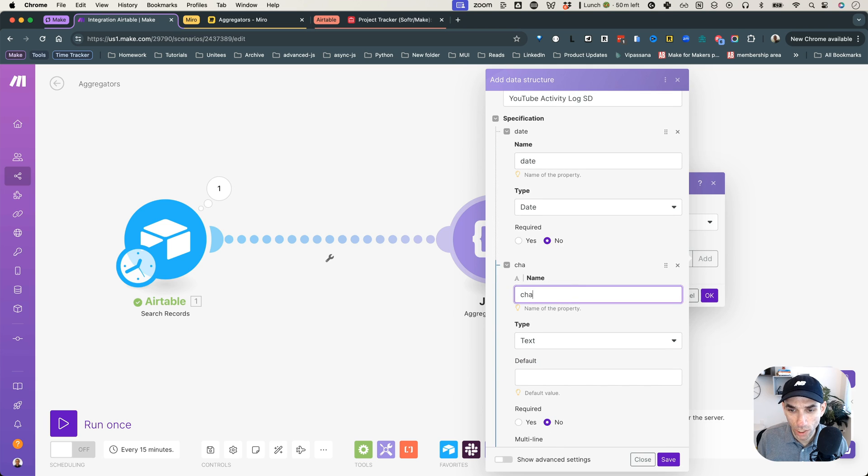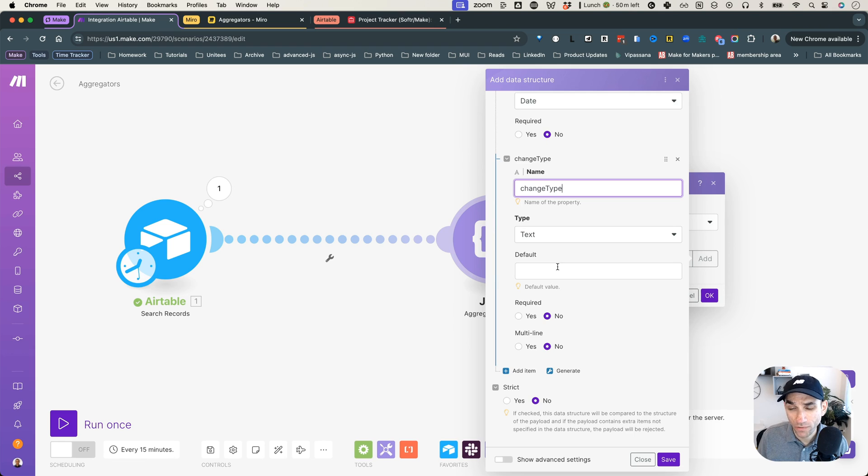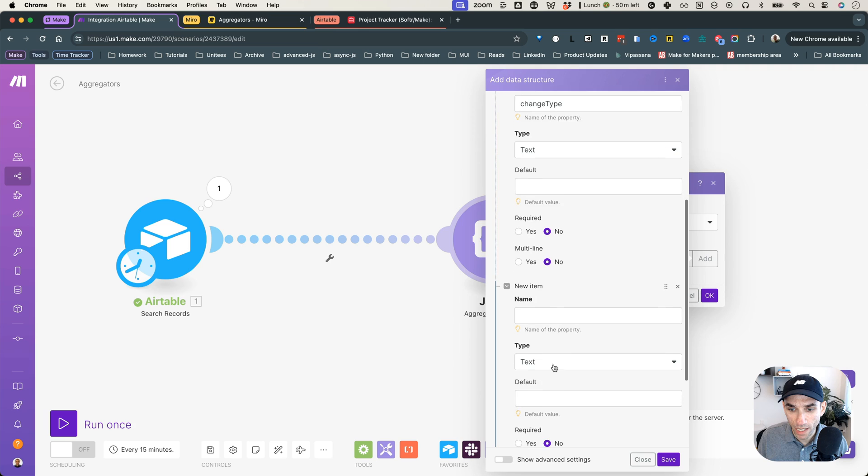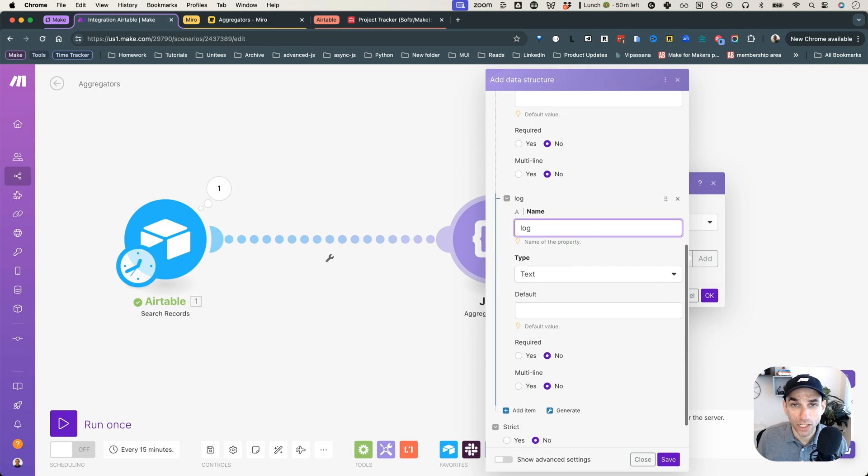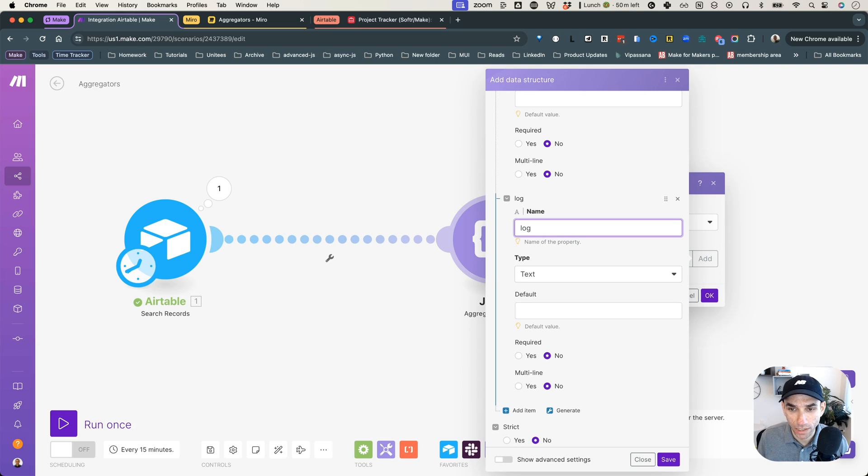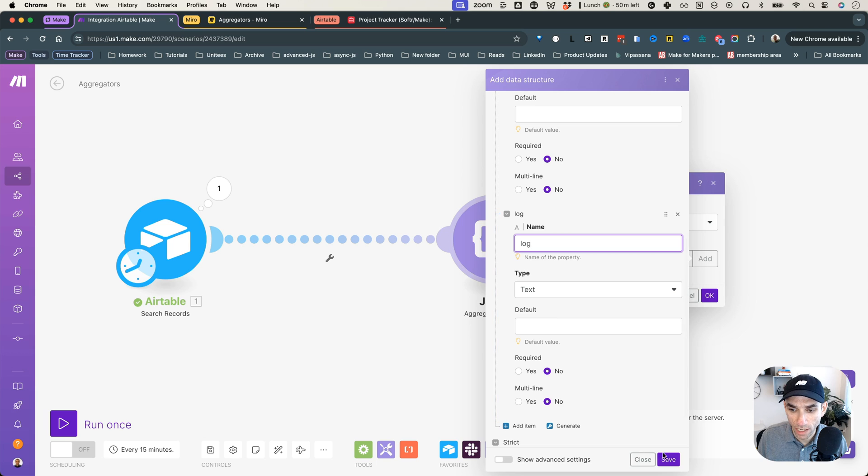So click on date. Second one is the change type. And for this one, we'll keep it as text. You can give it a default value, but you don't have to. And then one more, let's add the log. So the log is actual string defining the change, what happened in that activity. So three is good for now. So let's hit save.